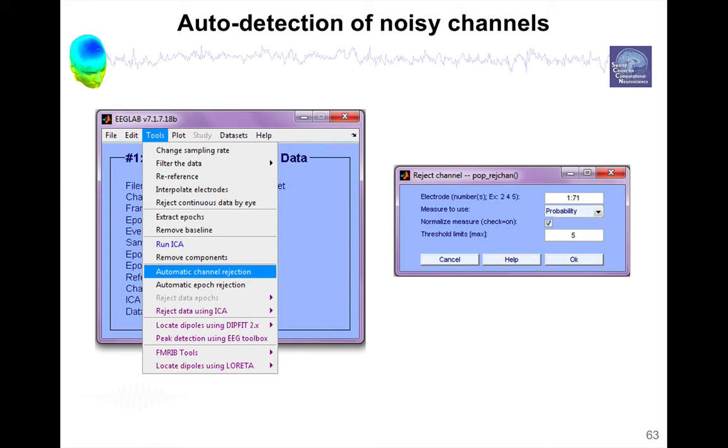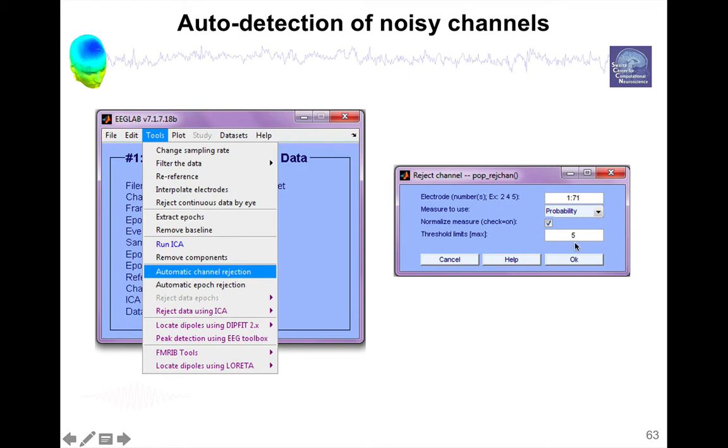And basically, when you use probability, it's going to find the channel which have improbable activity compared to the other channels. When you choose kurtosis, it's going to compute the kurtosis of each channel and then find the outliers. And it uses the standard deviation as an outlier. And then it will tag which channels are bad or not.